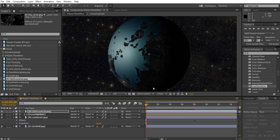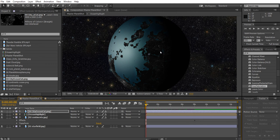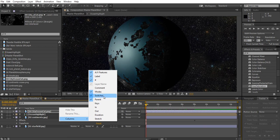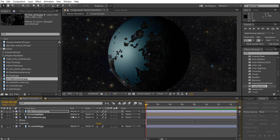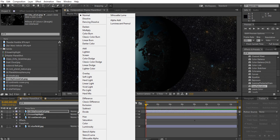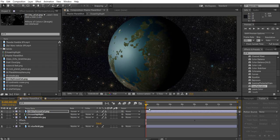We need to apply blending modes to the city lights and change some settings so we can see the terrain underneath. You'll notice we can't see the city lights on the dark side of the planet. To fix visibility, make sure you have a mode column — if not, right-click the bar, go to columns, and check 'modes'. Then click 'normal' on the city lights layer and change it to 'screen' so we can see the terrain underneath while still seeing the city lights on top.